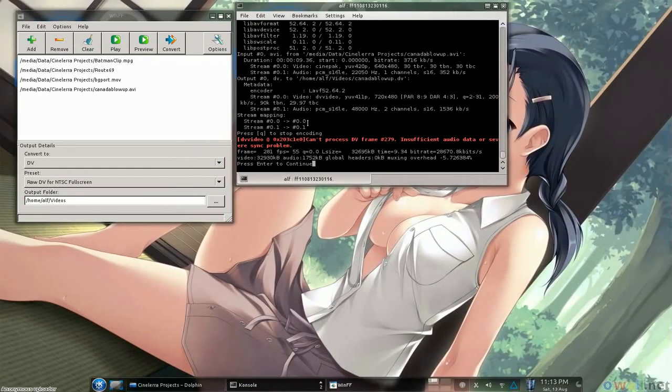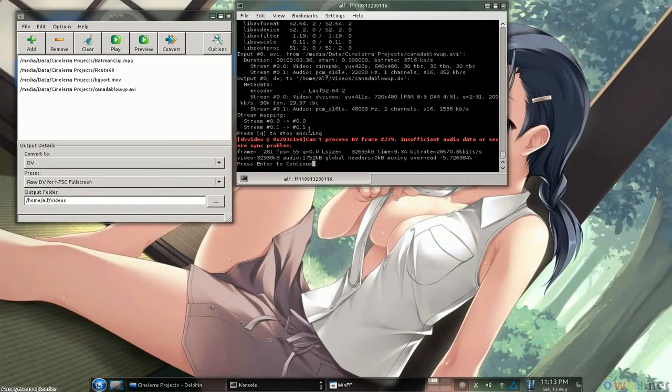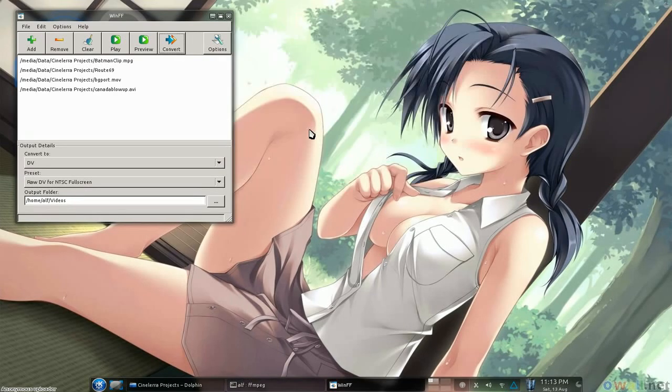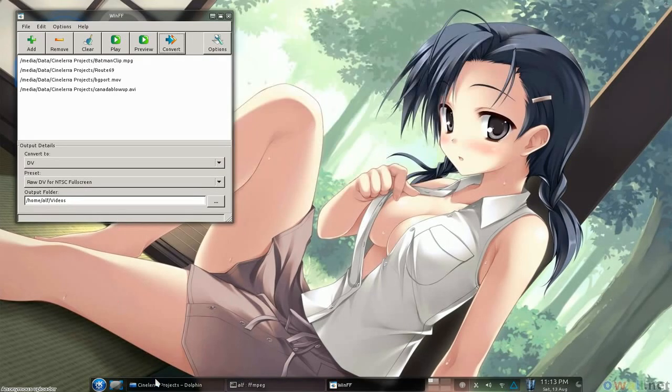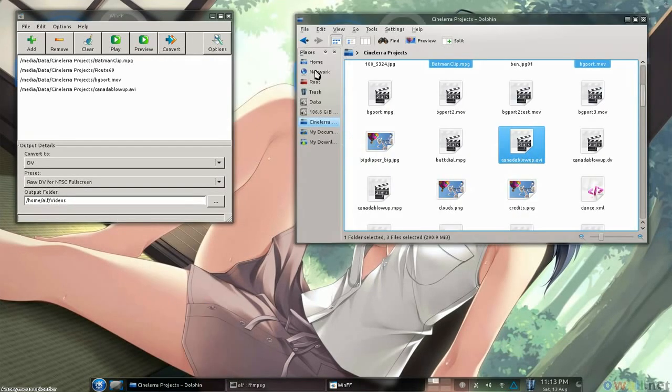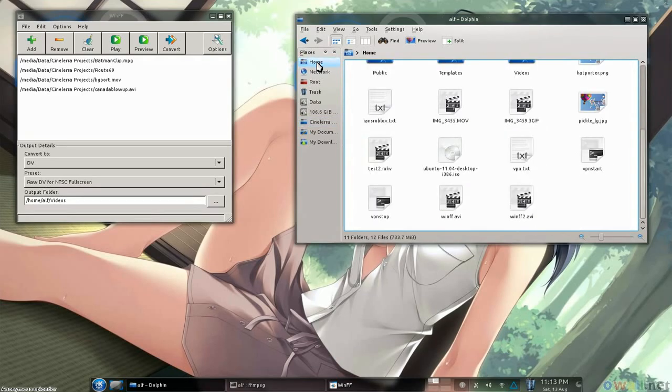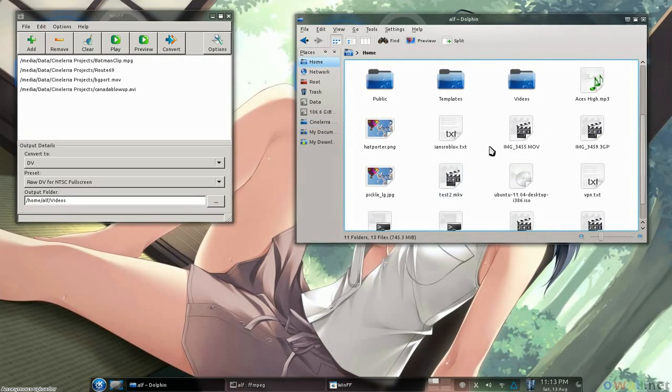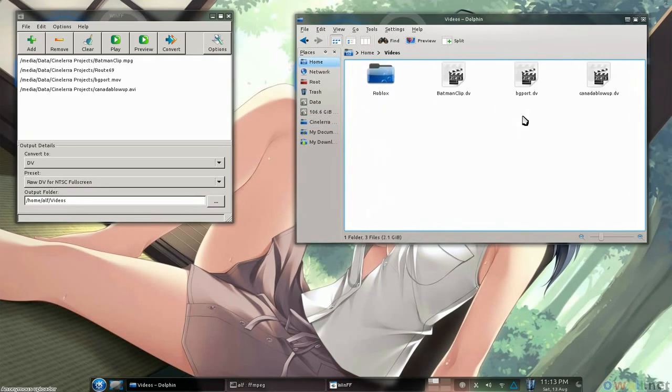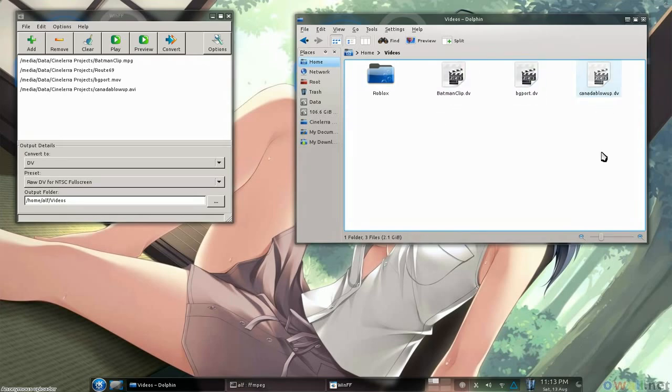And when it's done, it will tell you to press enter to continue, all that gobbledagook will go away. If we go over here to my home directory where I told it to put these, in the videos directory, here we are in DV form.